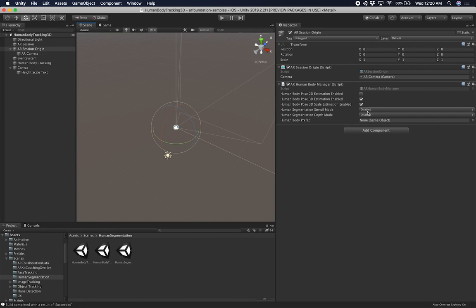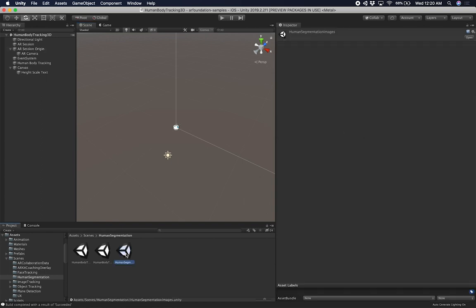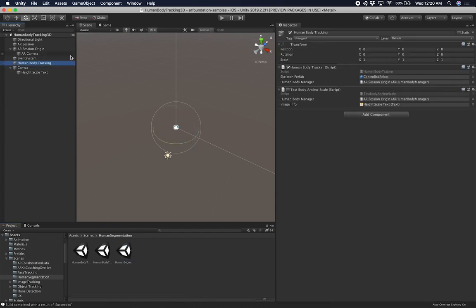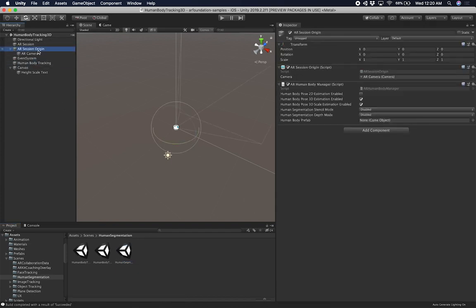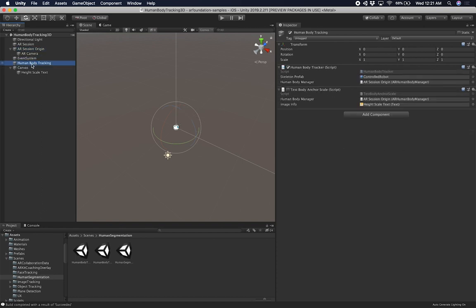The other settings — Stencil Mode and Depth Mode — can be disabled for this video. Those are the two segmentation images Unity provides. If you need to run the Human Segmentation Images scene, you'd need those enabled. For this video, the two checkboxes you need are Human Body Pose 3D Estimation and Scale Estimation. You also have to have the script assigned to the AR Human Body Manager component. Once you have that, and the Human Body Tracking script added, it's basically set.